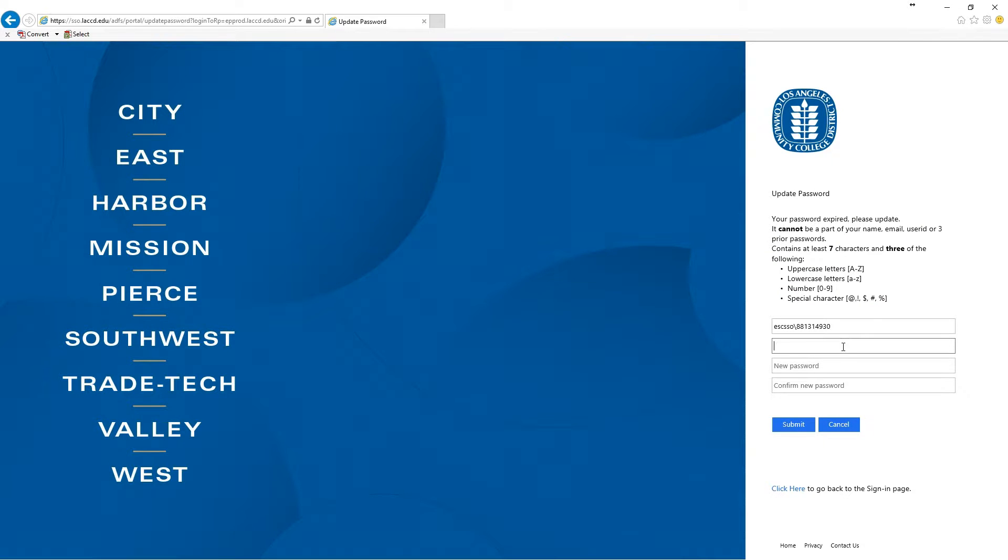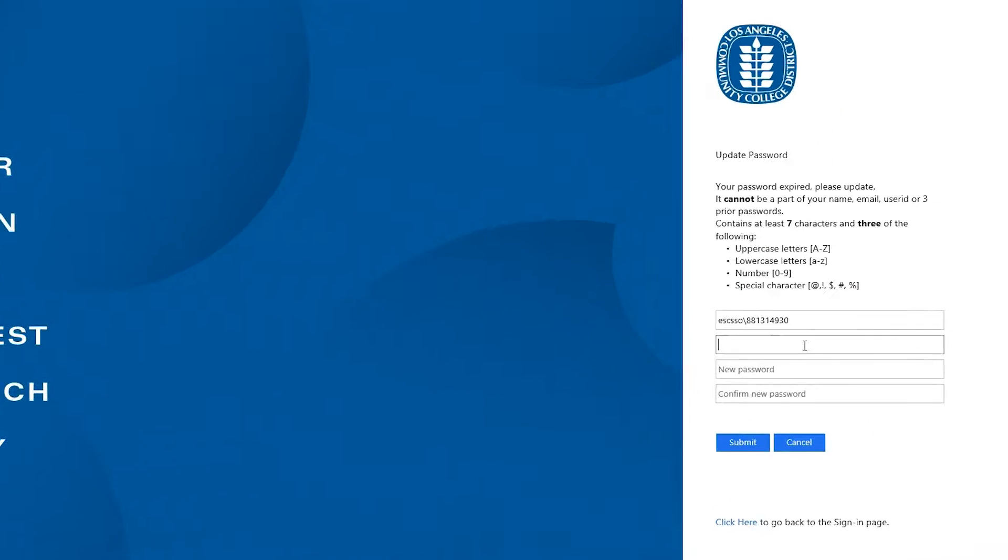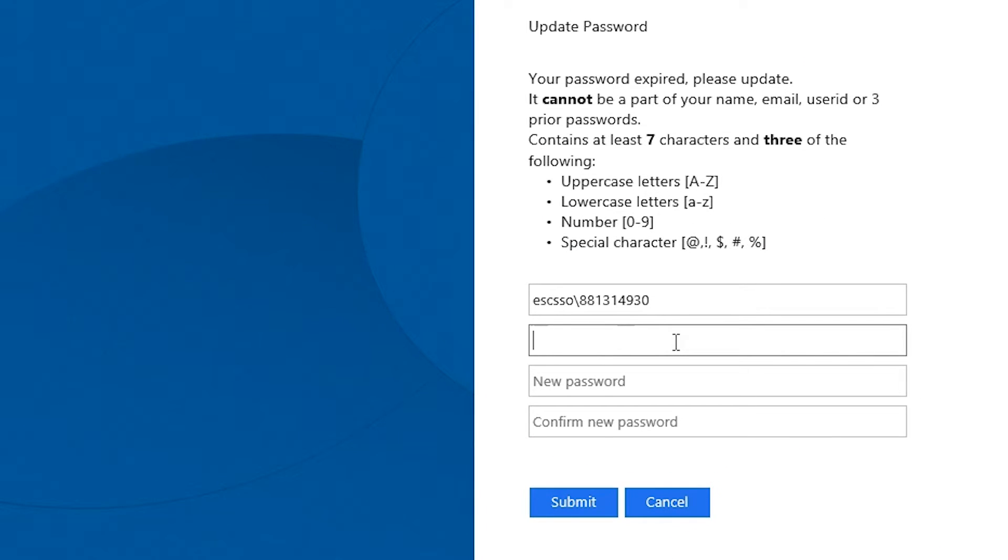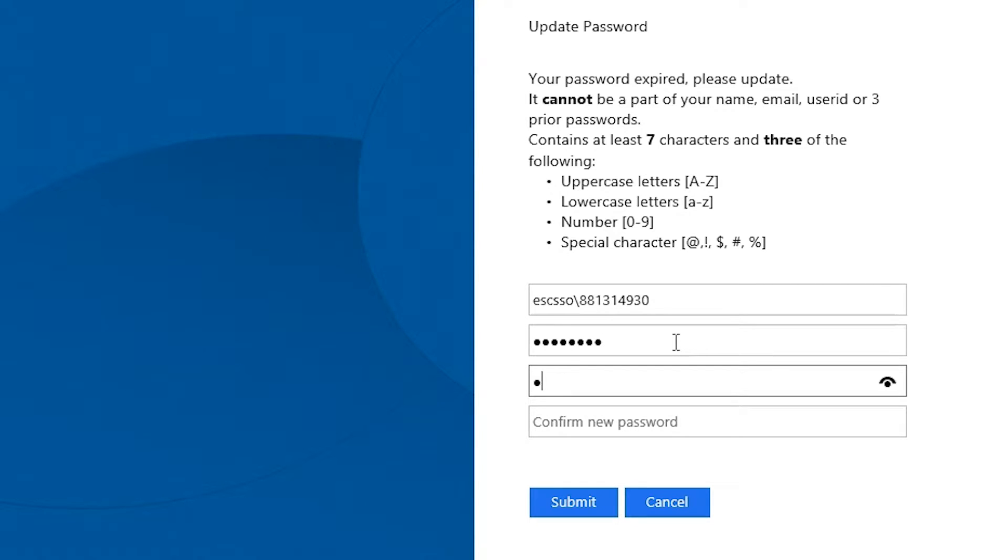Next you're going to be directed to a page to change your temporary password to your own personalized permanent password. This password must be at least seven characters and must contain three of the following: an uppercase, a lowercase, a number, or a special character.